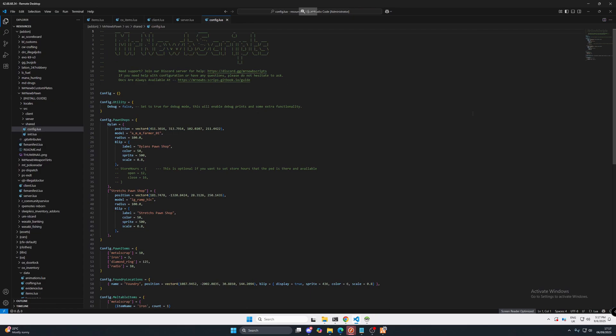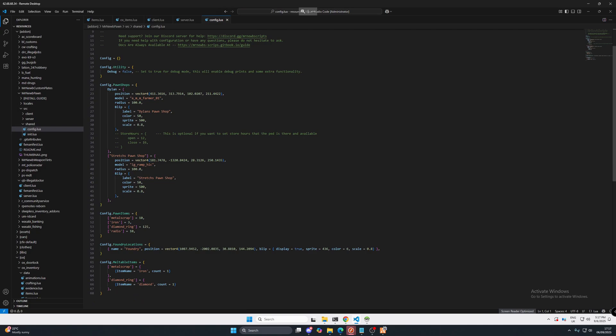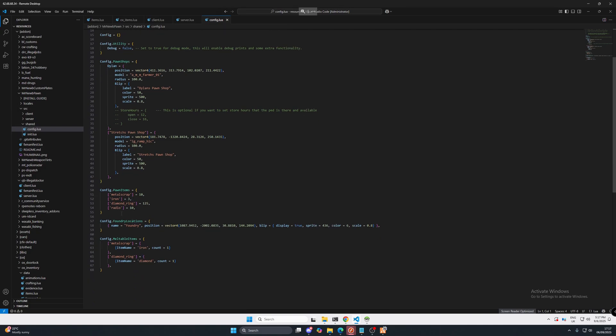So in here we can actually set a number of things. We can set the store opening hours. That's a pretty cool feature. We can also manage the items. And then we can also set whether we want it to be meltable in the foundry. So let's head on over to the foundry and see what that's all about.